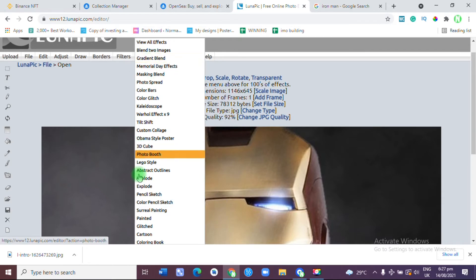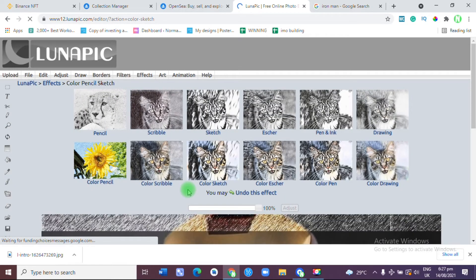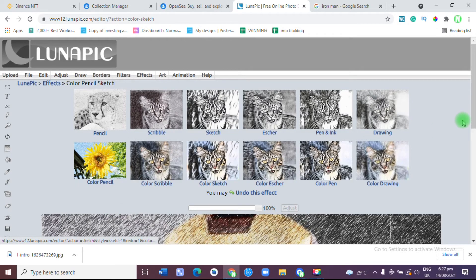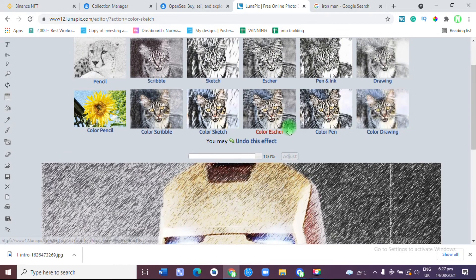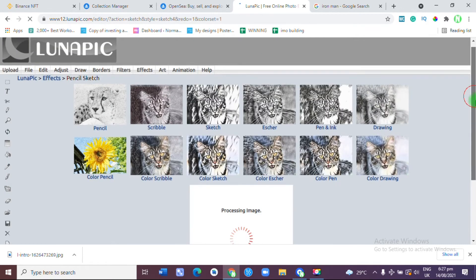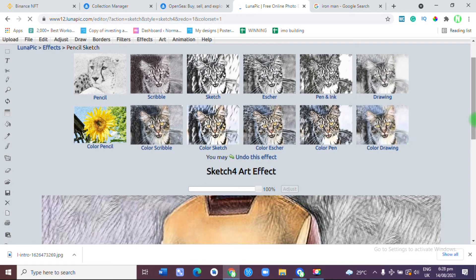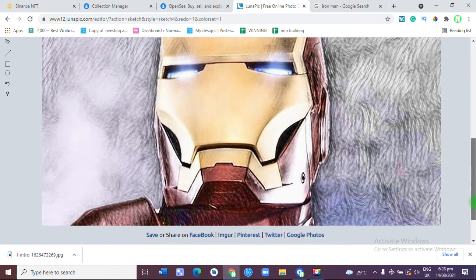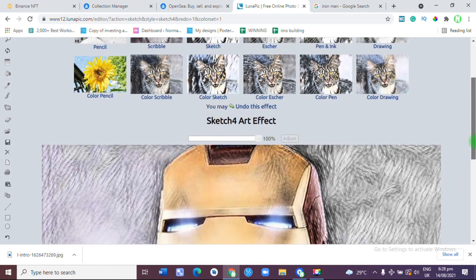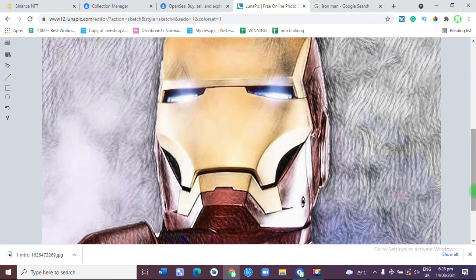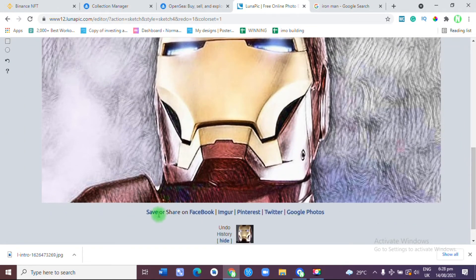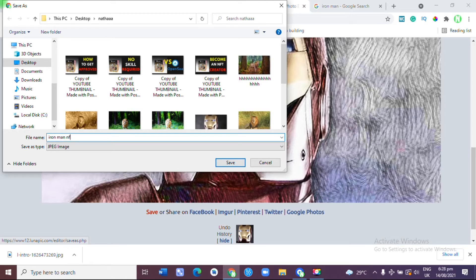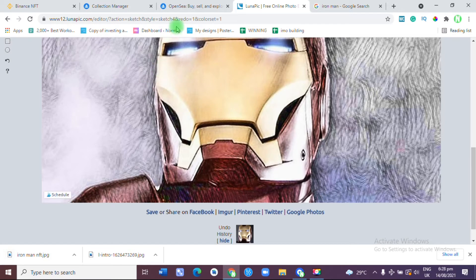All you just need to do is come over to Effects, then you go to Color Pencil Sketch. As soon as you have uploaded your image, you come to Effects, then you go over to Color Pencil Sketch. All you just need to do is pick any sketch you want. What's funny is that there is somebody online that's going to be interested in whatever you have. After that, you can just save and download it.